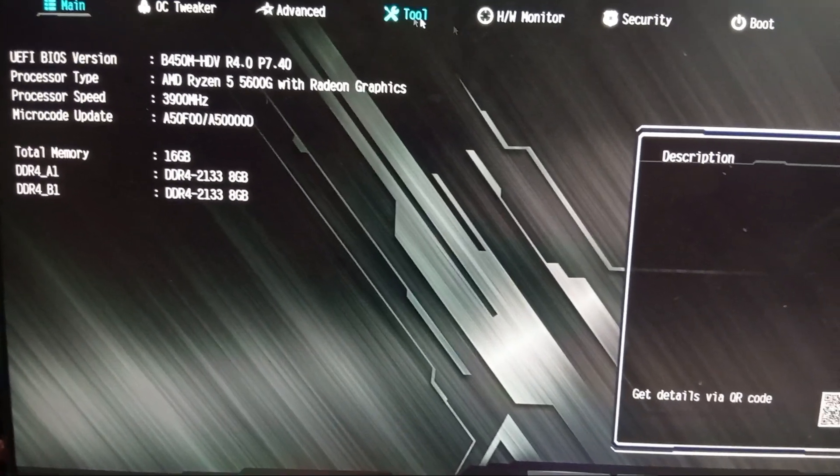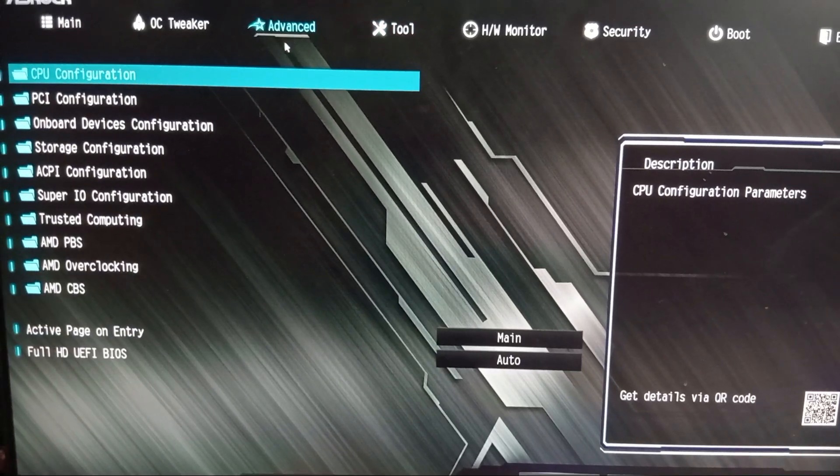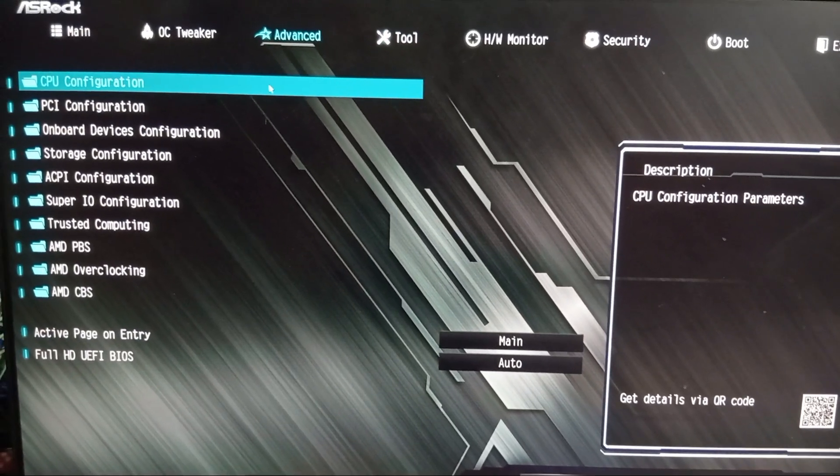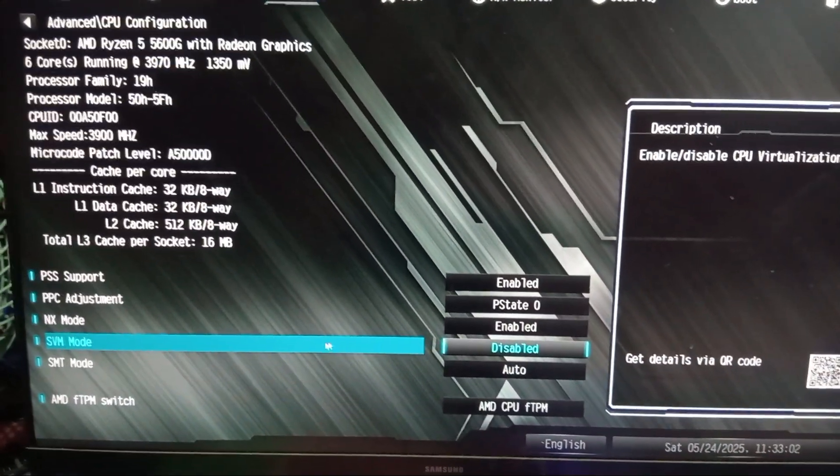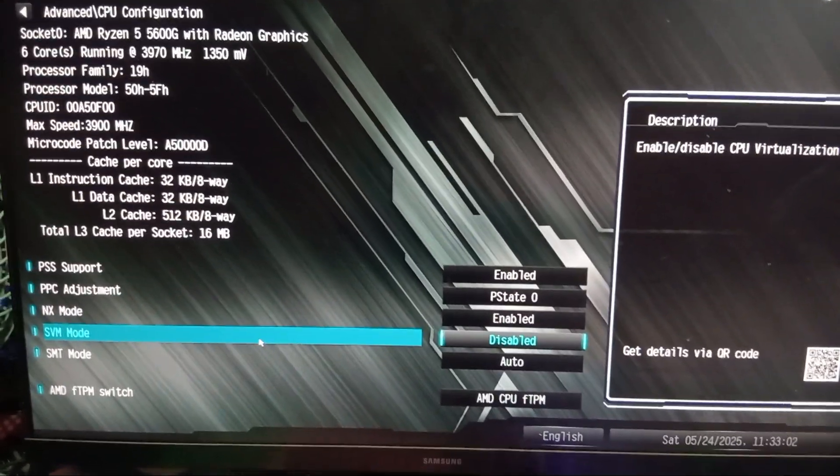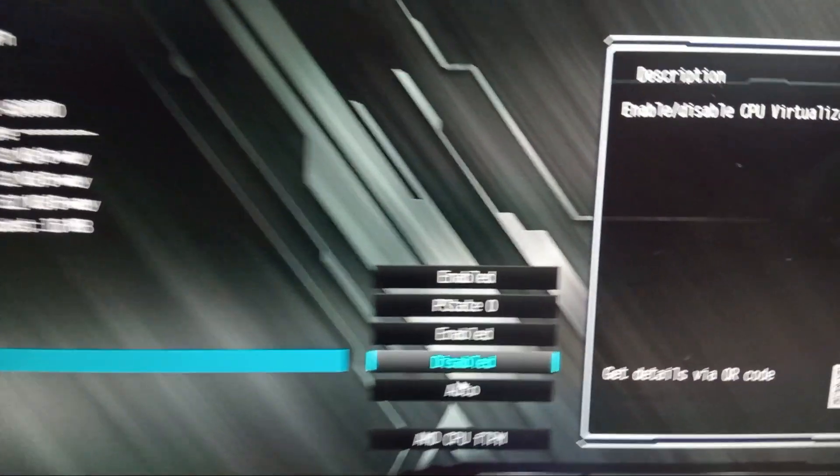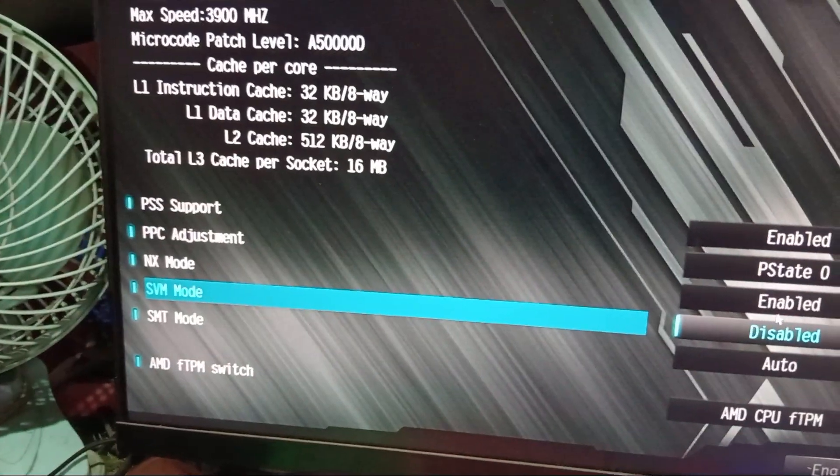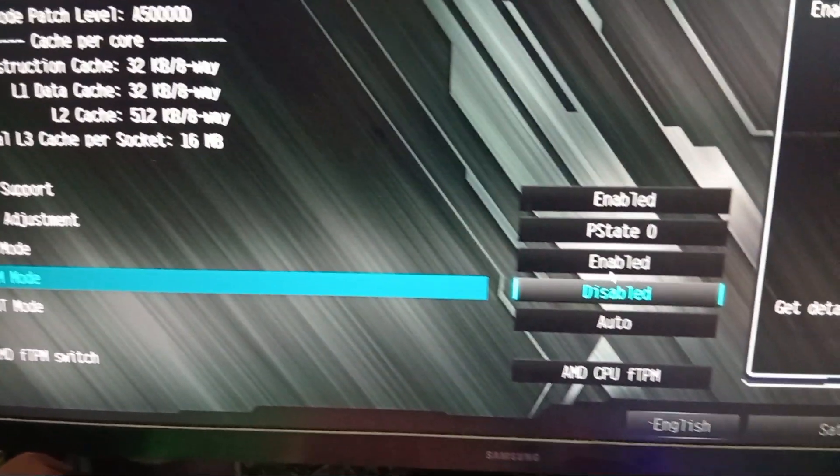Once you're in the BIOS, click on Advanced. Then go to CPU configuration. Here you'll find SVM mode. This is AMD's virtualization feature. It stands for Secure Virtual Machine. If it's disabled, then change it to enabled.